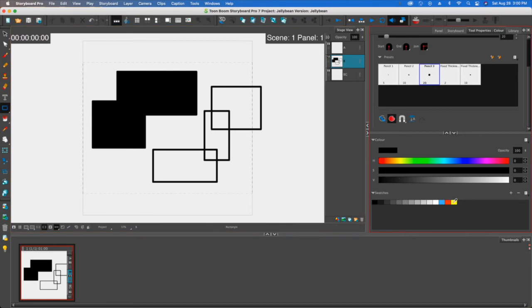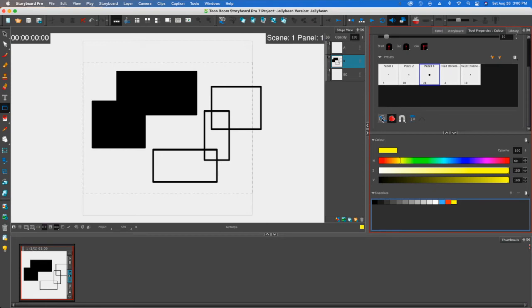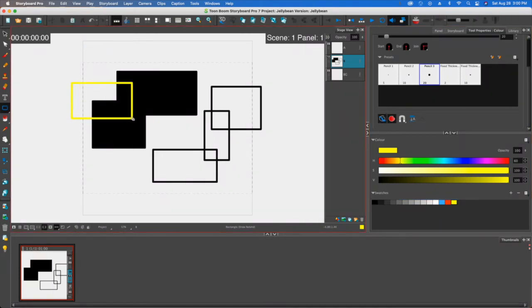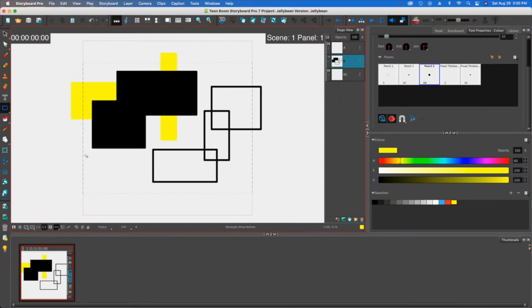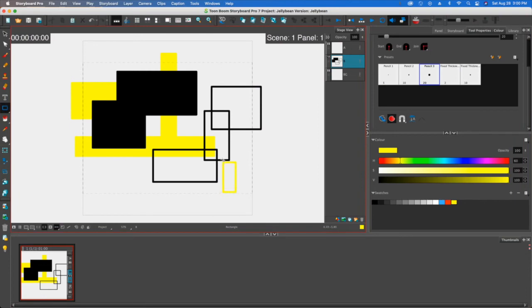Another thing that will happen in the tool properties is if I go and choose a different color, and then I select draw behind, then I'll make a box and it will go behind all of the ones that I've already drawn ahead of time. So if I turn this off, then it'll draw in front and it will cover some of these things.